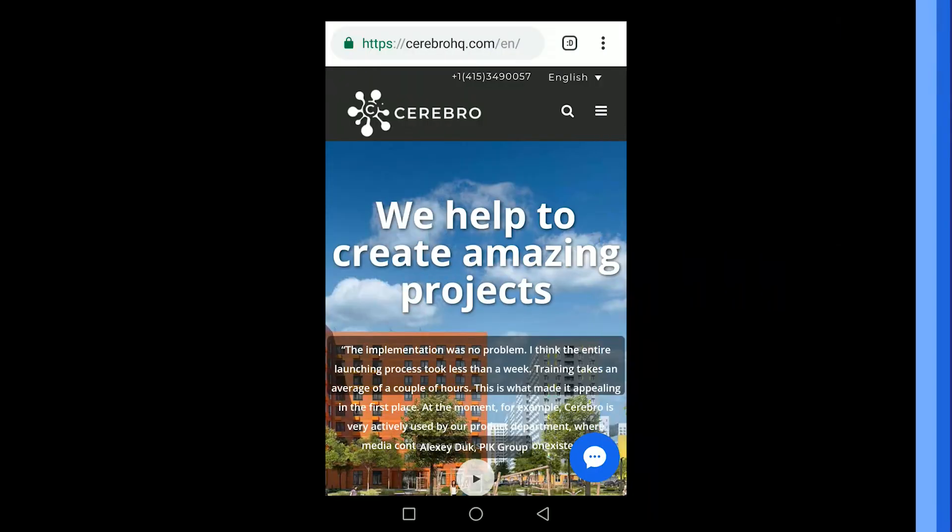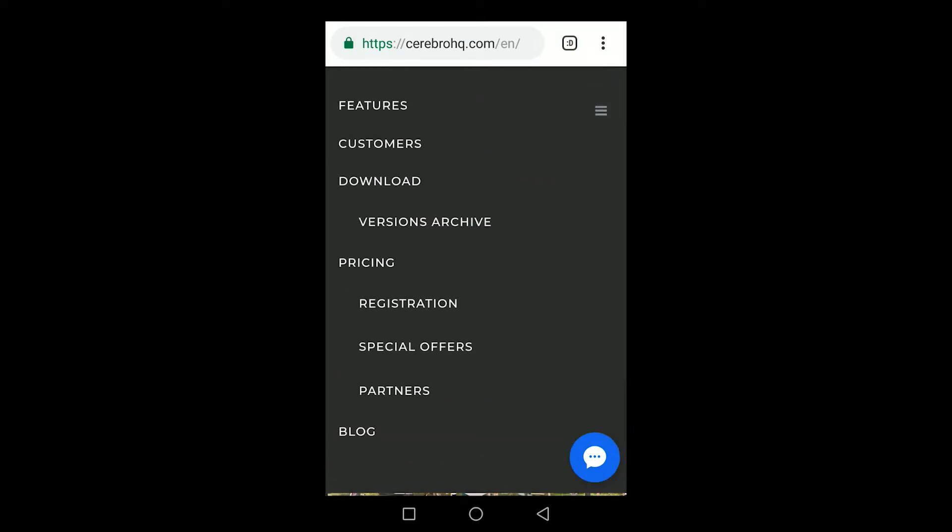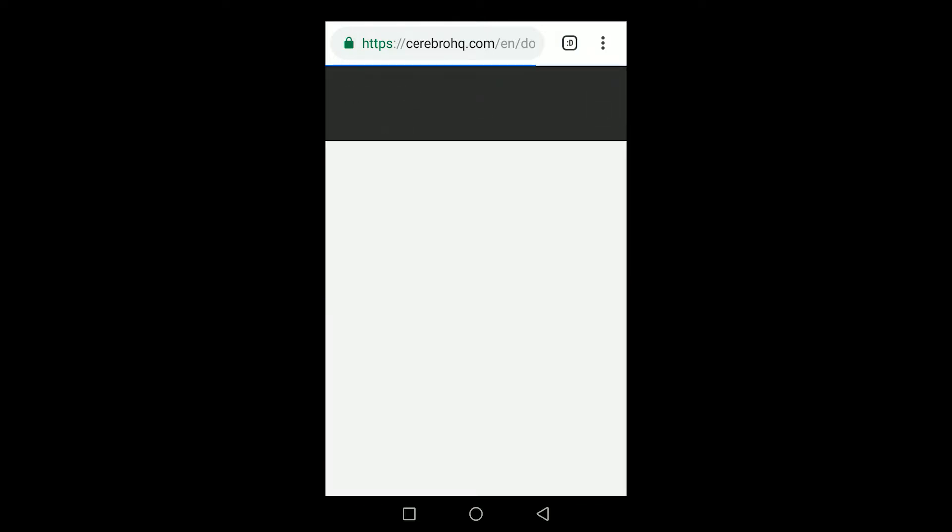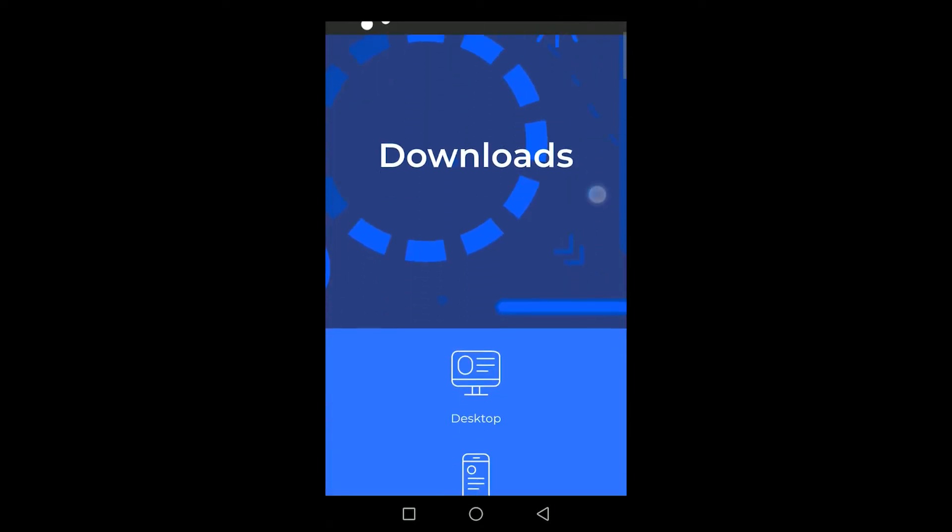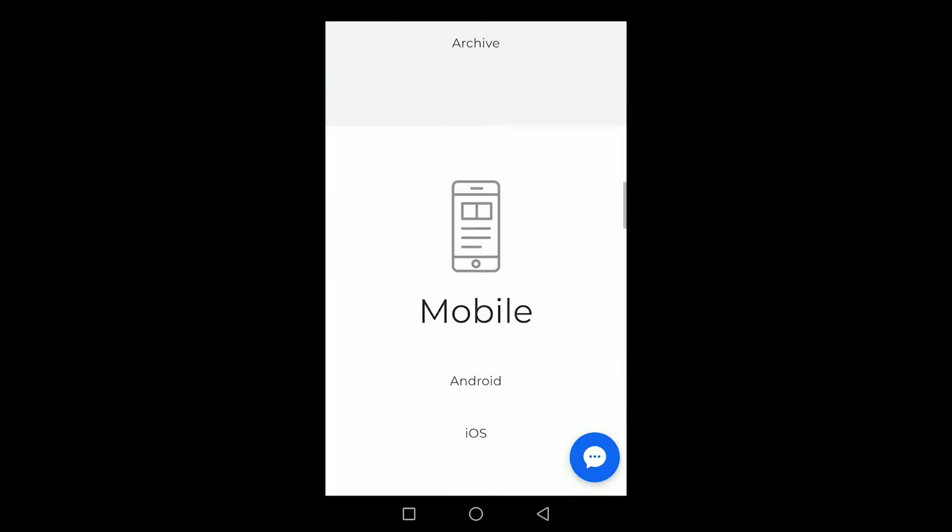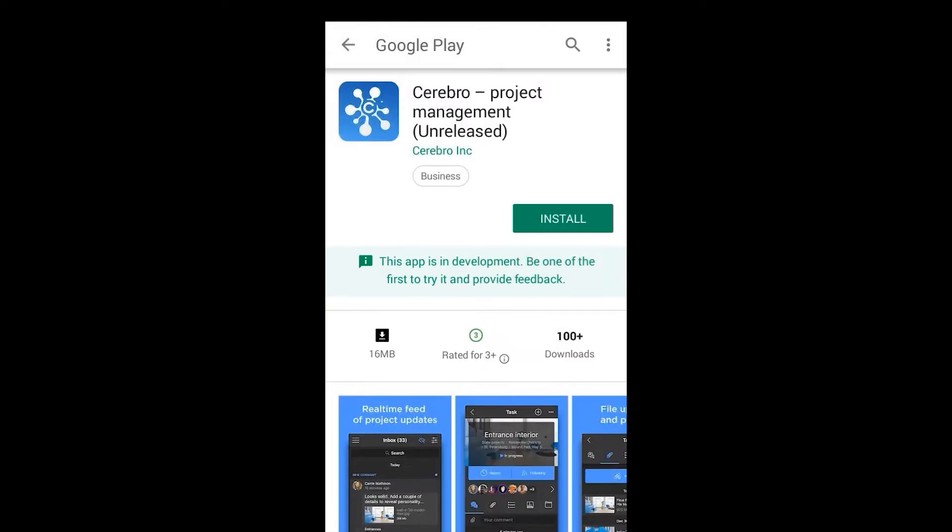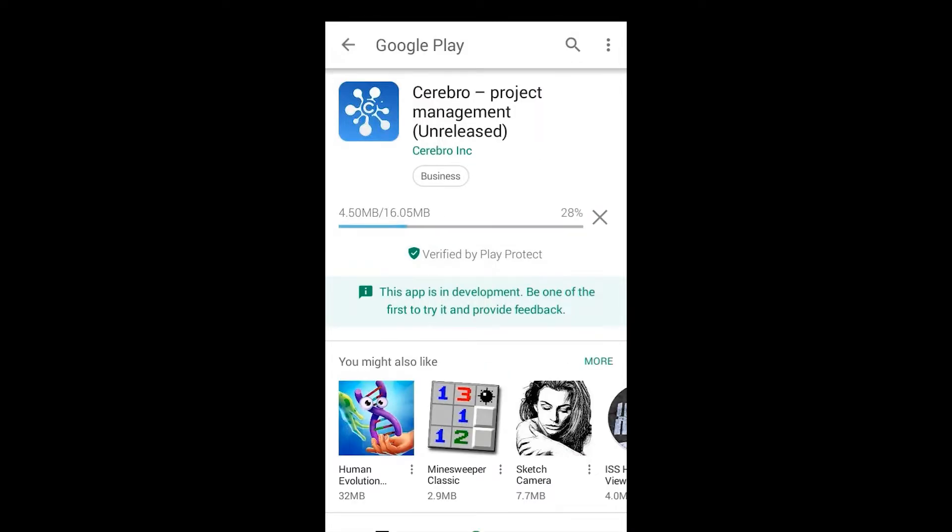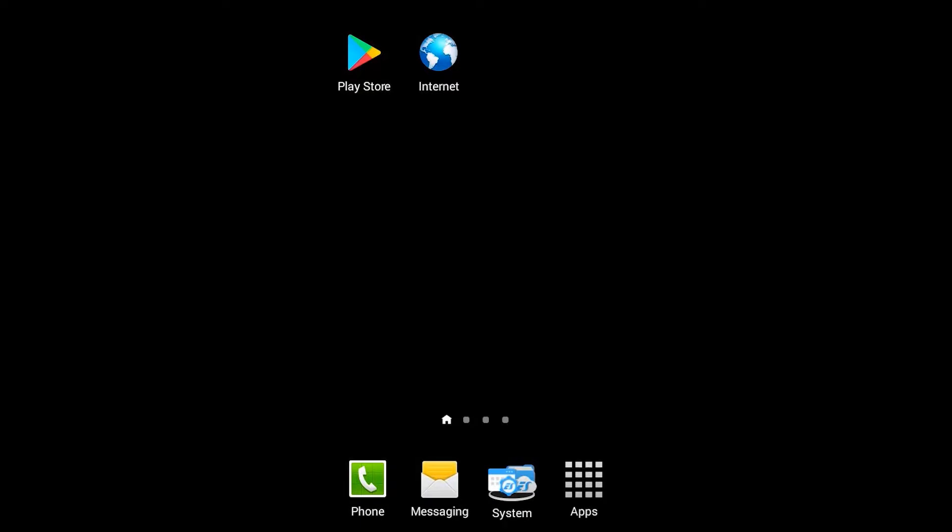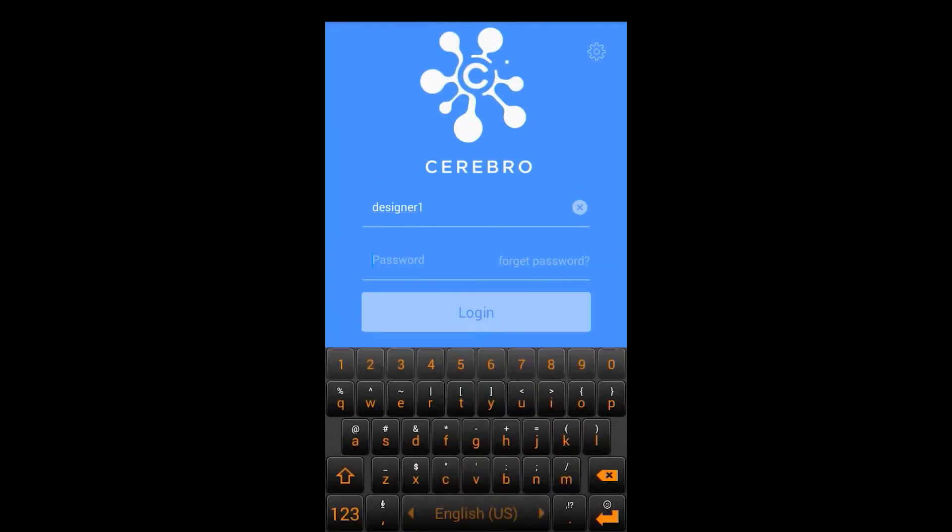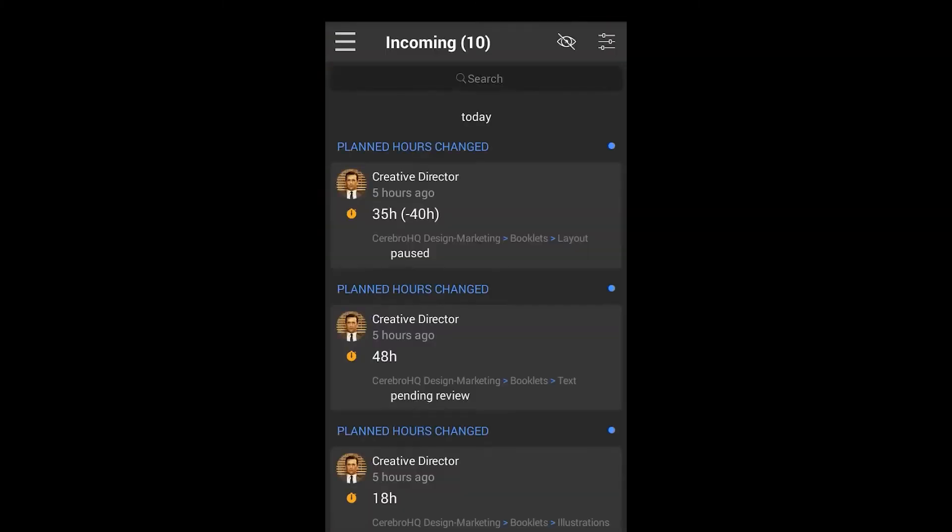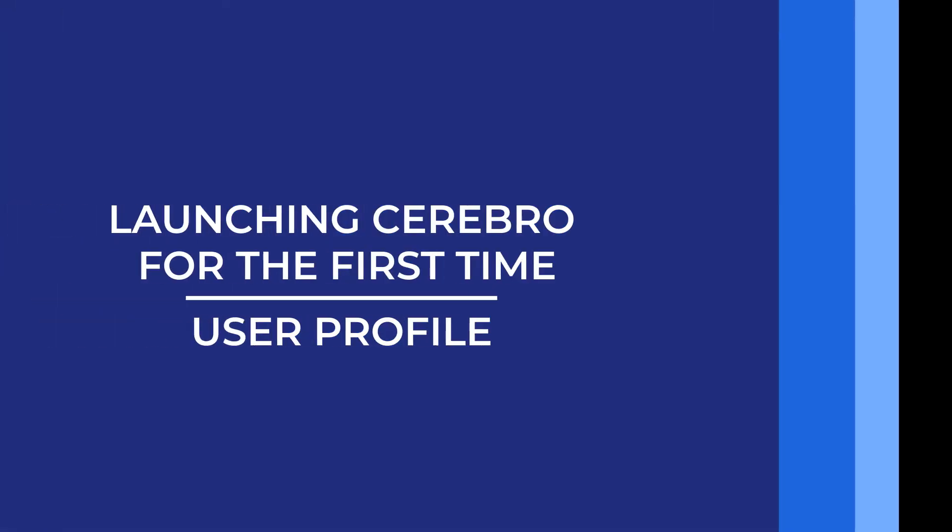In the Downloads section, you may also find links to installers of the mobile version of Cerebro. To install it, open a browser on your mobile device and go to the Downloads section on CerebroHQ.com. In the Mobile version subsection, click Android or iOS depending on your device. This will take you to the Cerebro mobile app in the App Store. After you download and install the app from the store, you will see its startup icon on your home screen. Now you can login to the Cerebro system with your credentials from your mobile device.